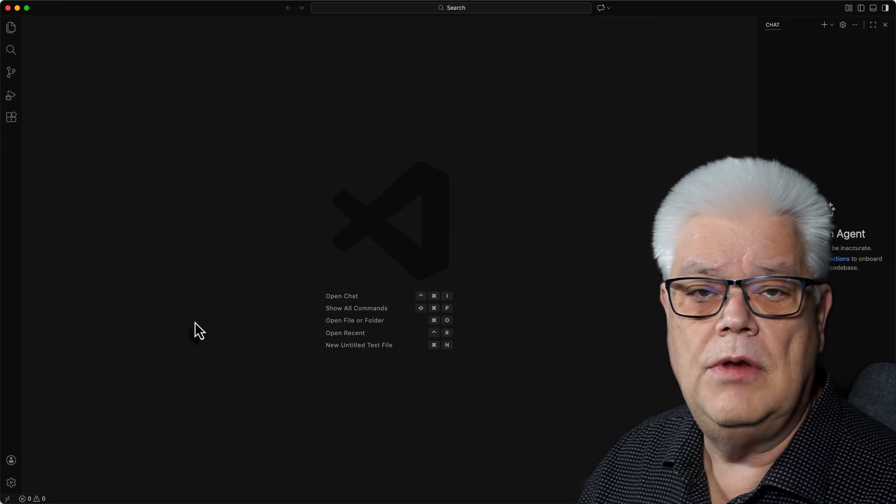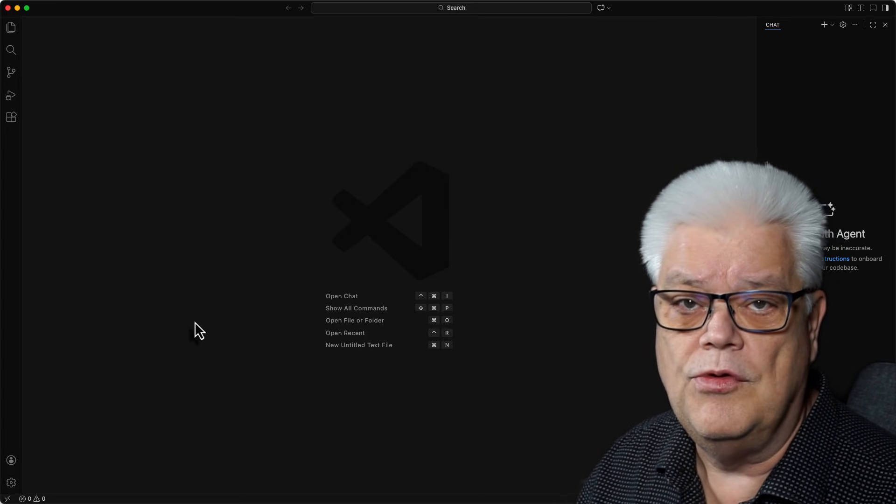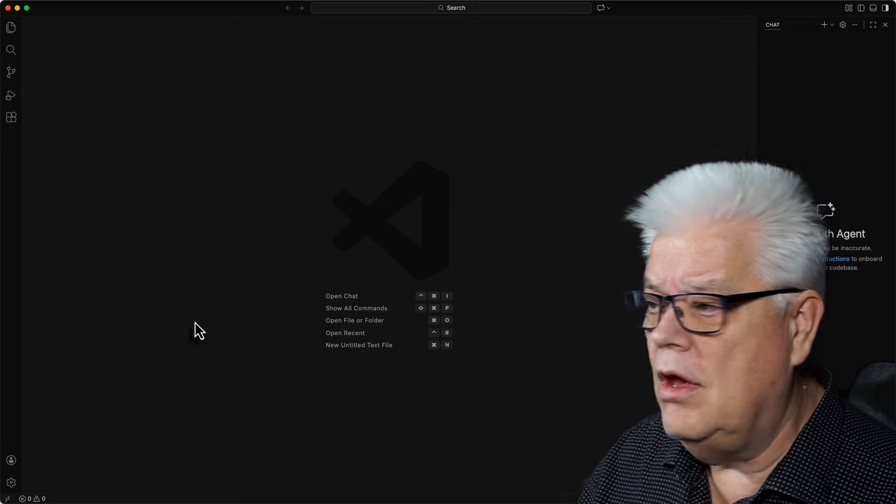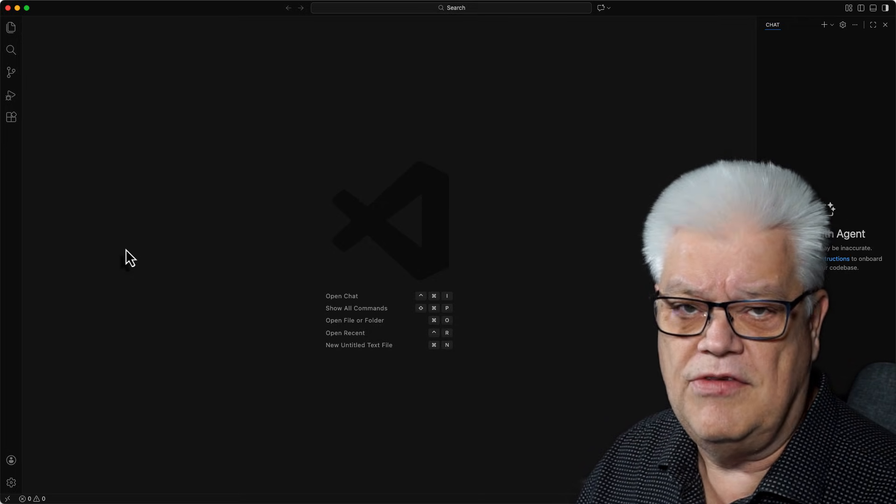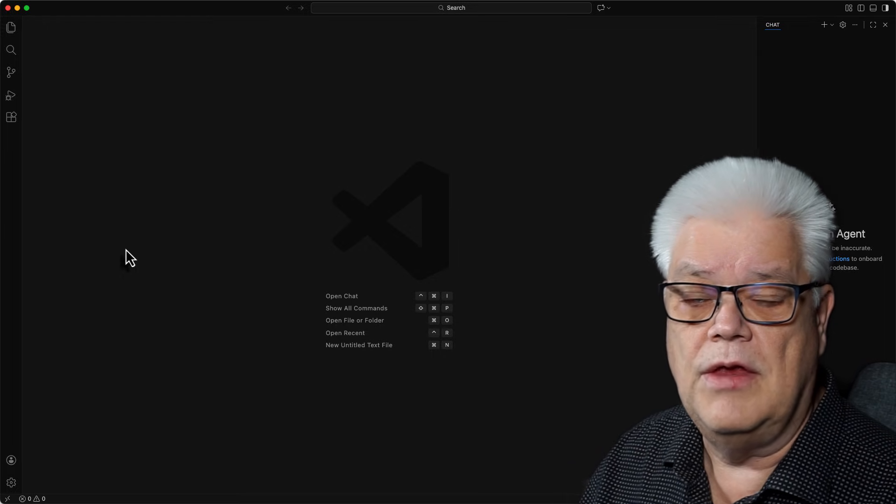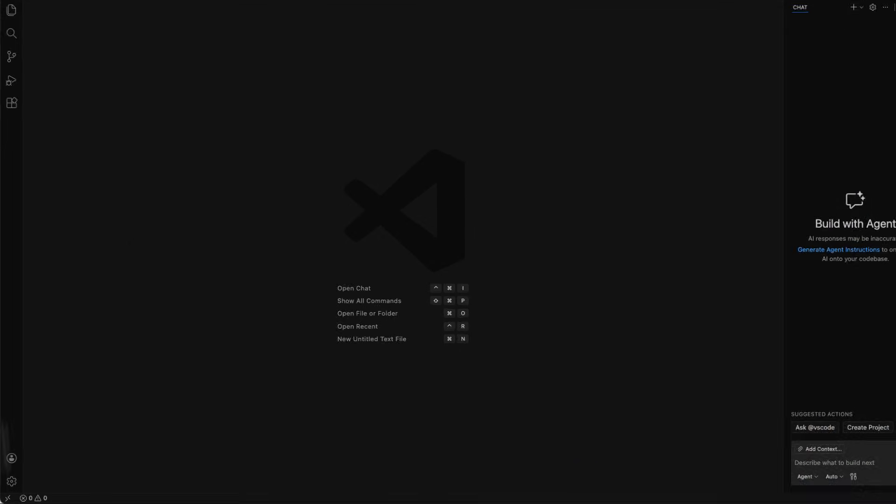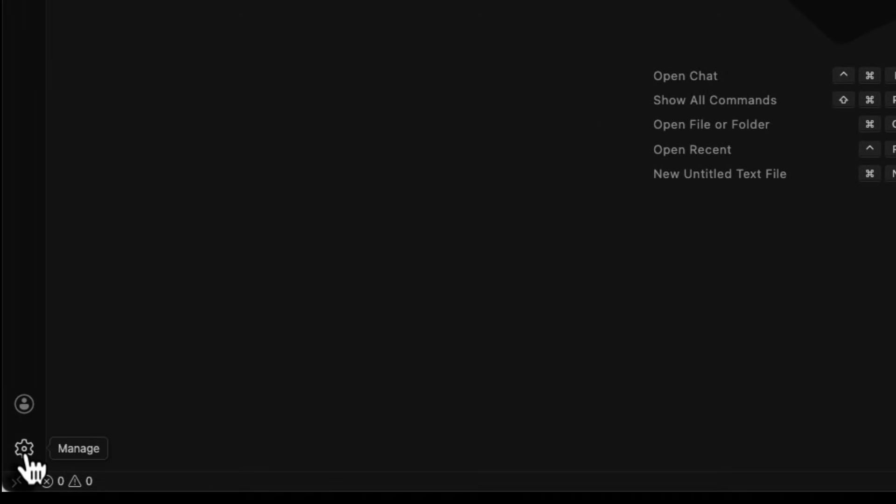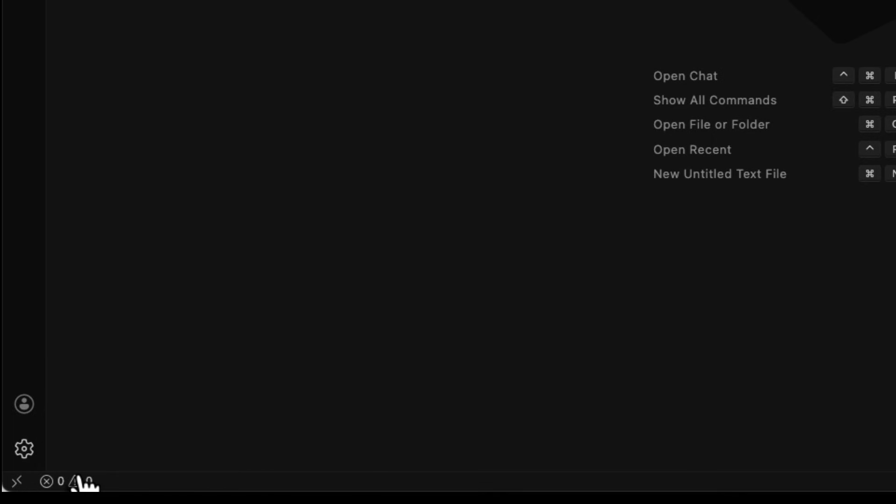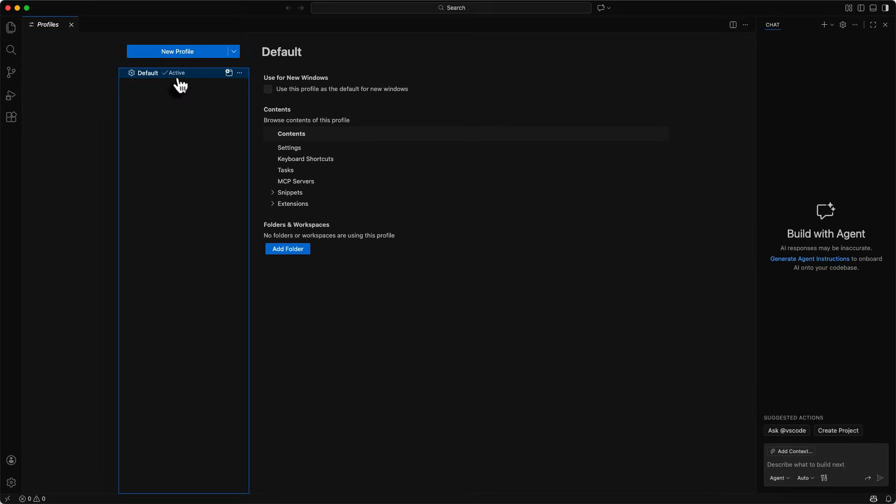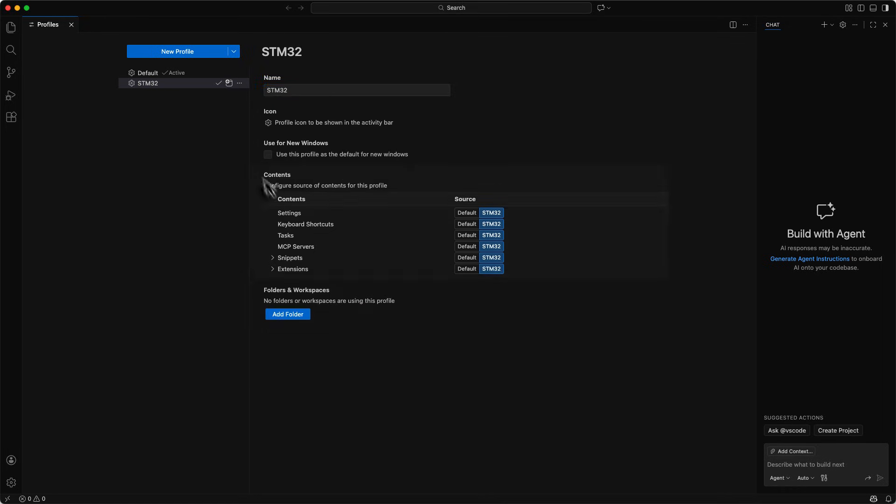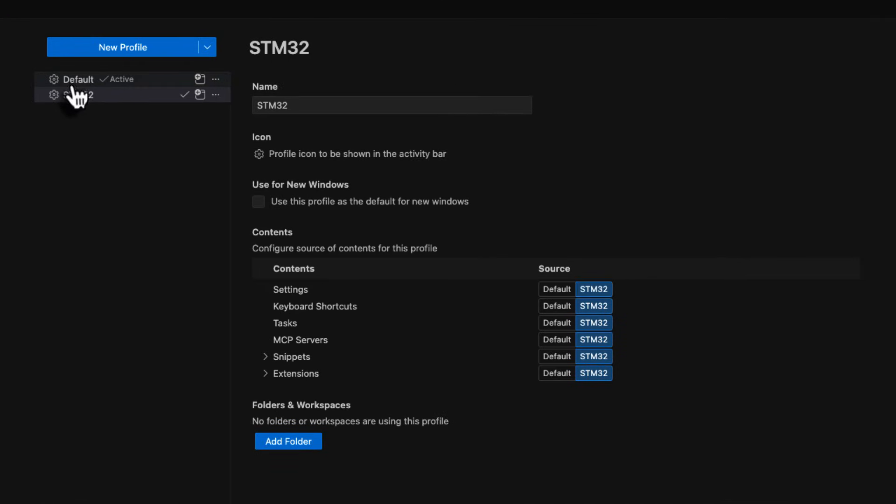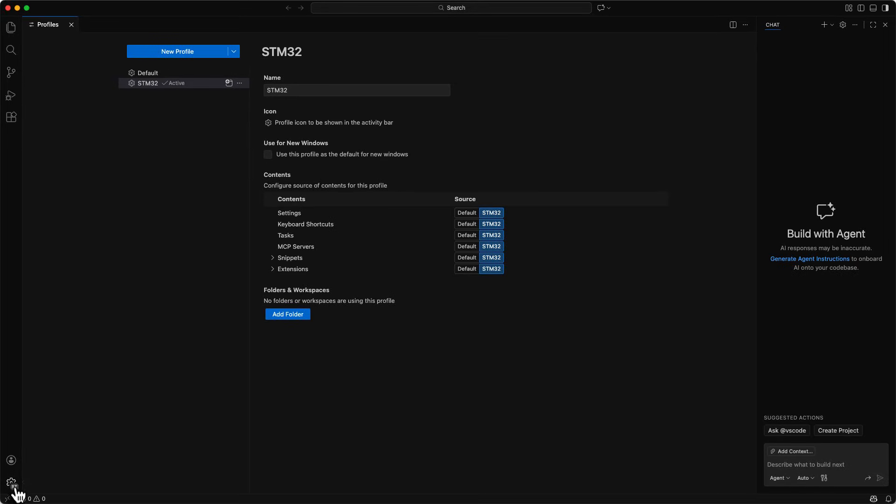After you have downloaded Visual Studio Code and installed it by dragging it to the application folder you just launch it. When you have launched it I will do one thing that is not necessary but I think it's a very good thing to do. I'm going to use profiles. If you go down here to the cogwheel you see where it's managed and then you have profiles there. You can have several profiles and we are going to create a new profile. I'm going to name it STM32 and we create it. So now I have two profiles, the default and STM32. To make it active we just hit that. So now STM32 is active and it also says down here in the cogwheel a small ST indicating that this is the profile we are currently using.